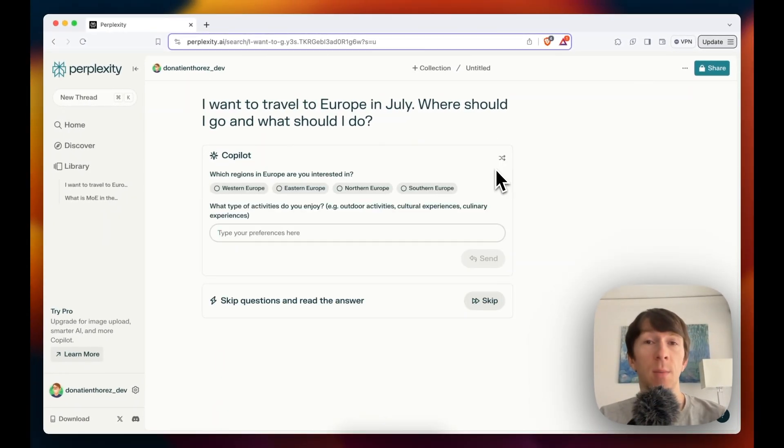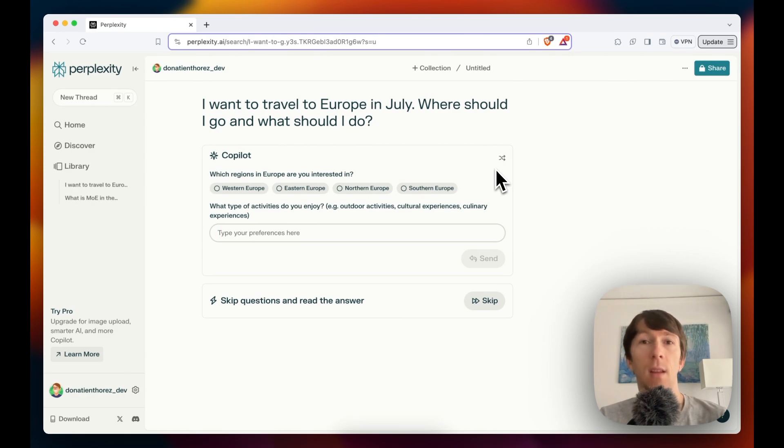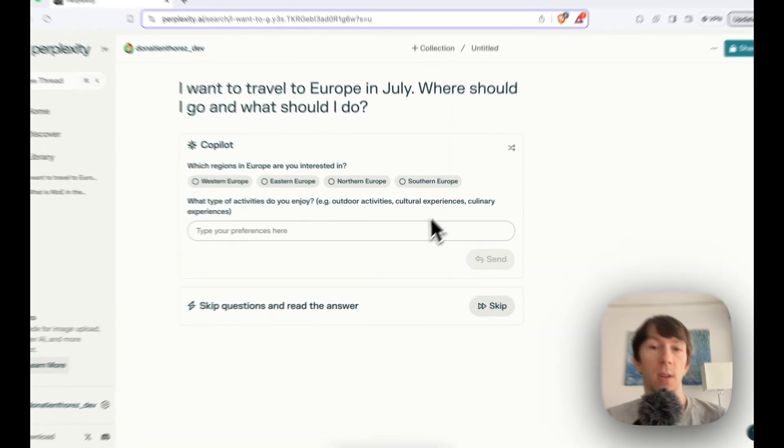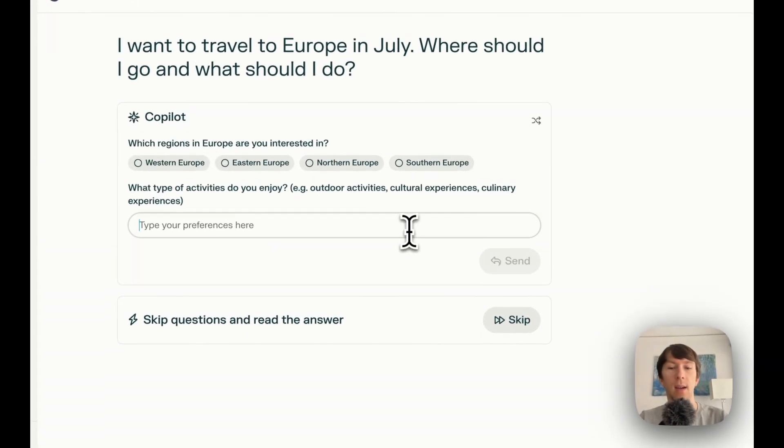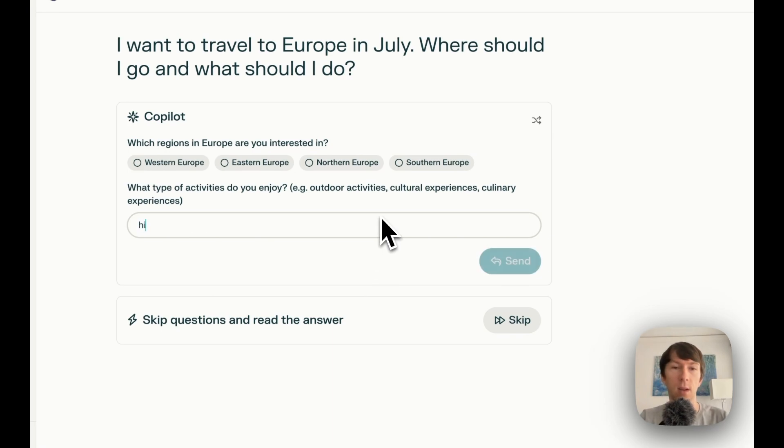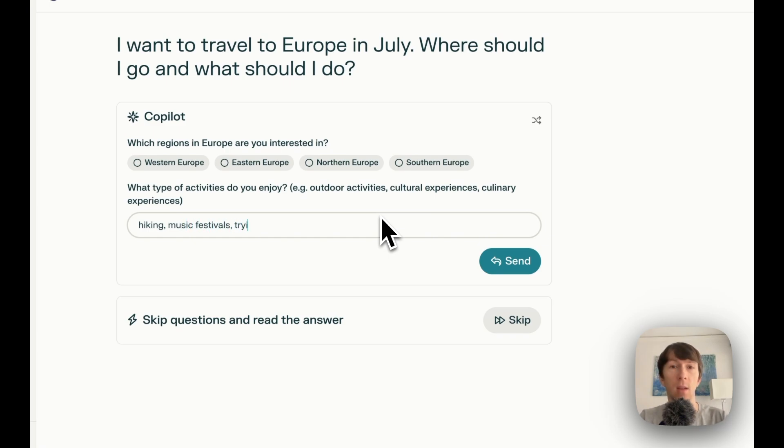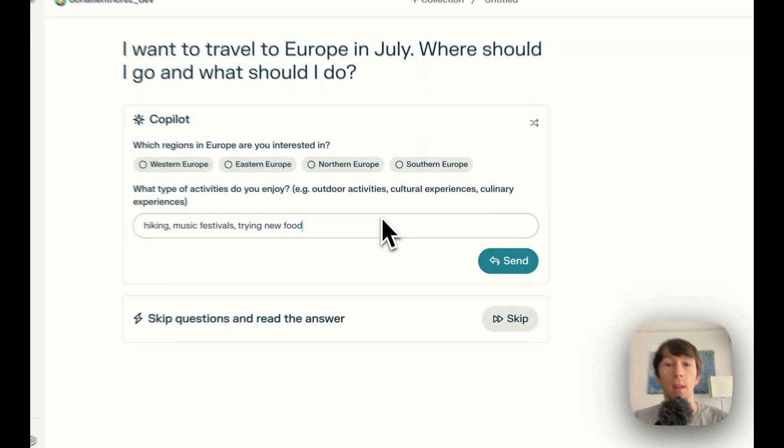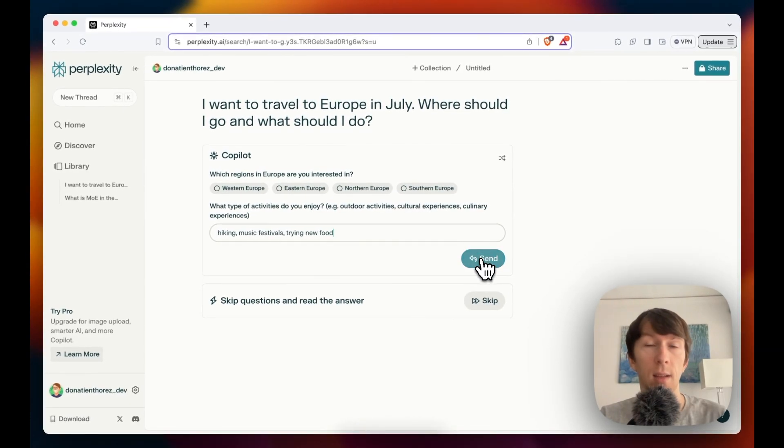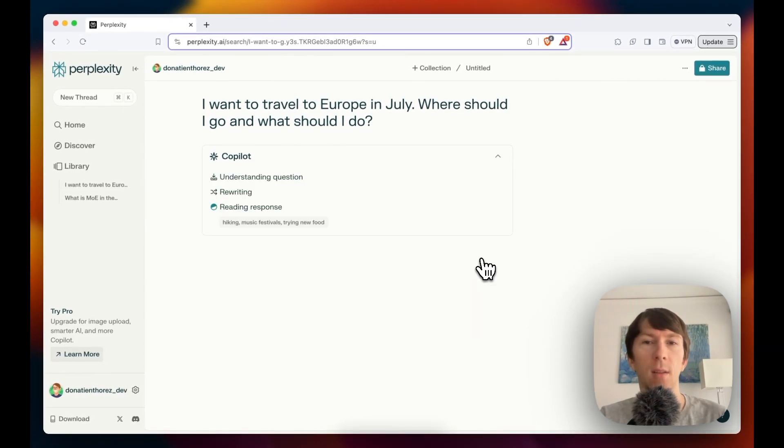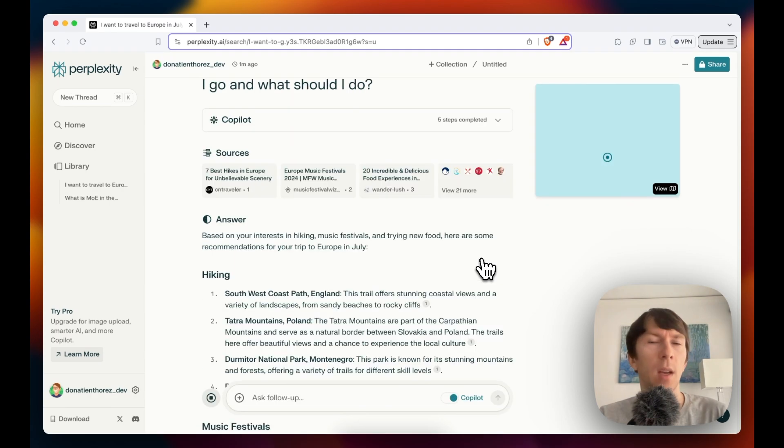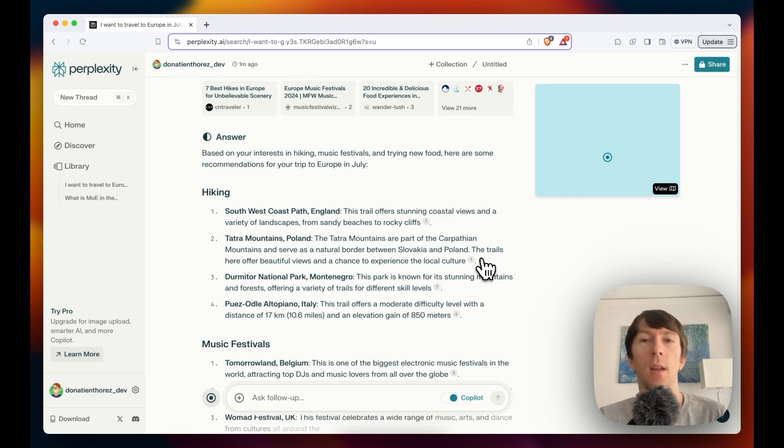Now it asks me two questions. The first one is which regions I am interested in in Europe. And the second one is what activities do I like to do? So here I can say, for example, that I want to do some hiking. So I will say hiking. I will also say music festivals. And I will also say trying new food. Now I can click on send and it will automatically do the research related to these topics. So here it will offer me a bunch of places that I can go hiking in Europe.